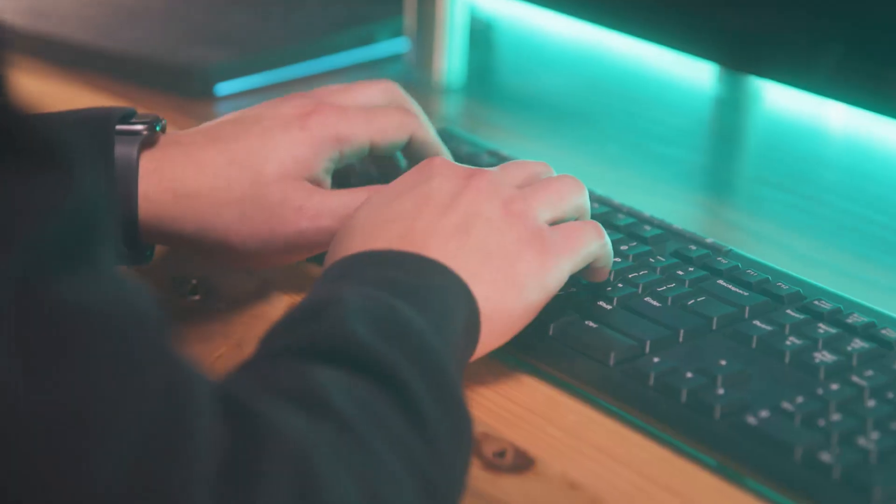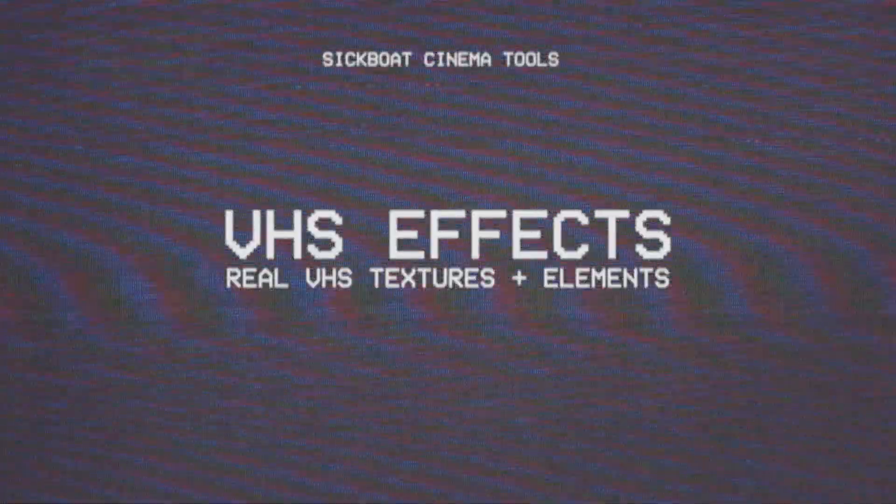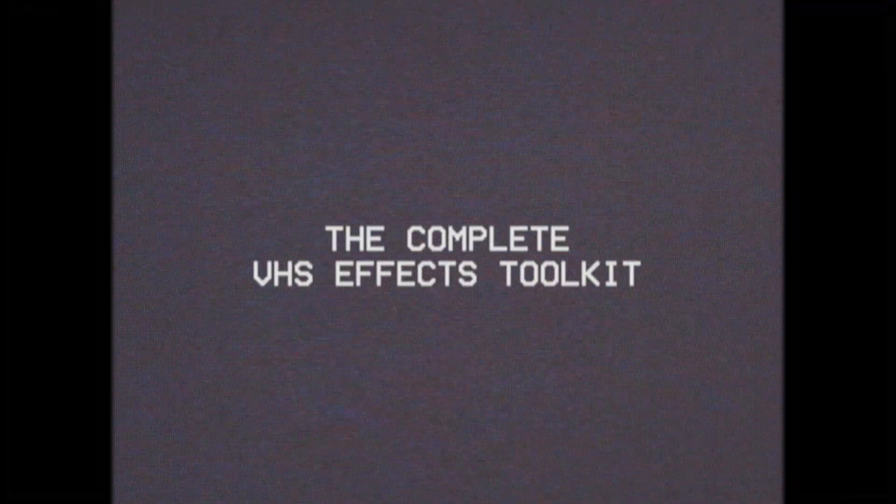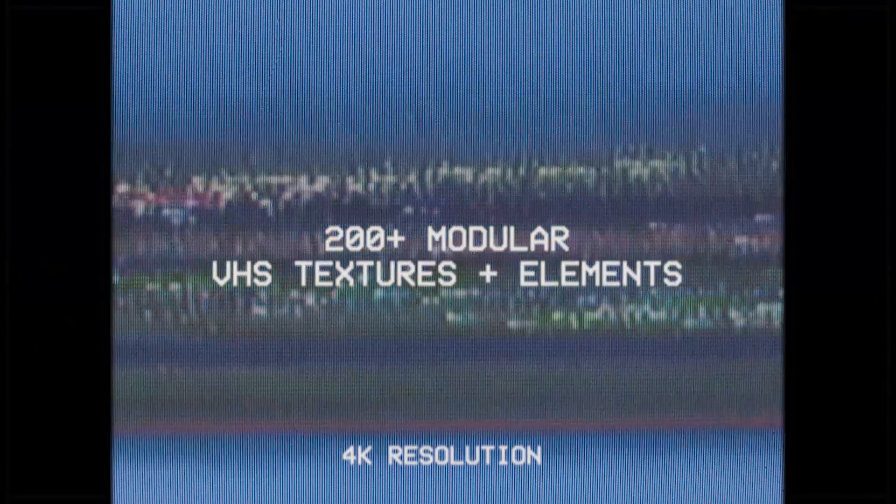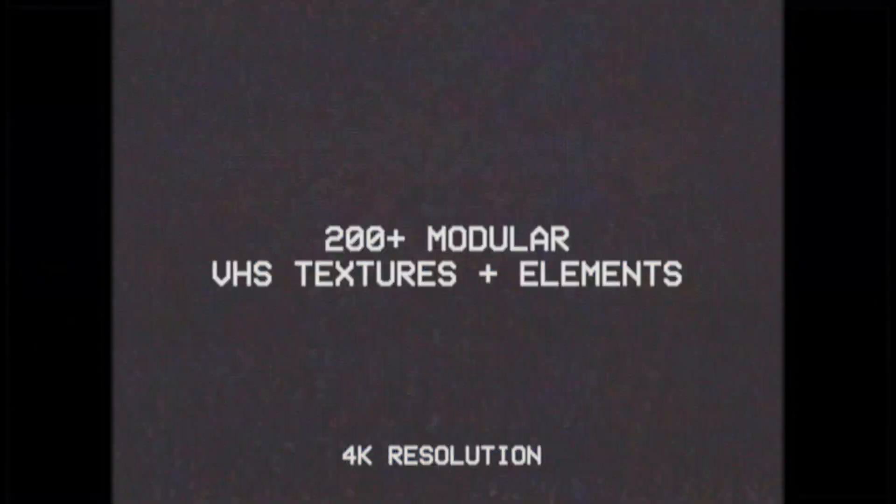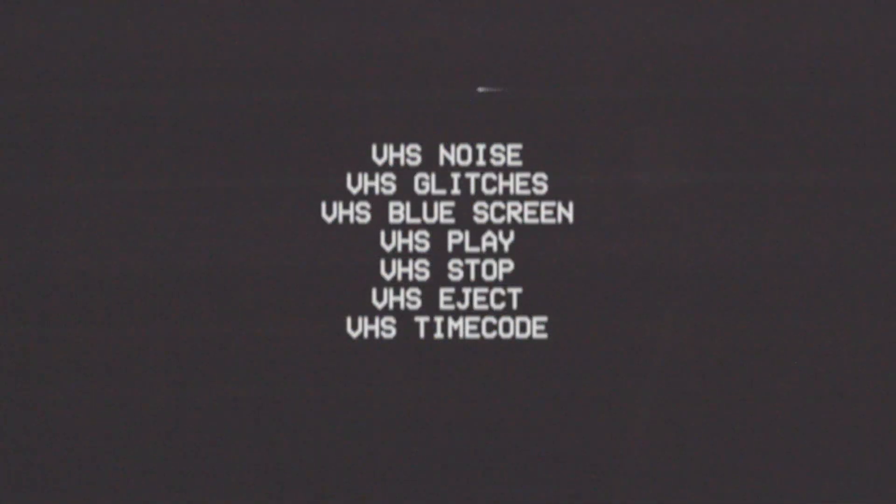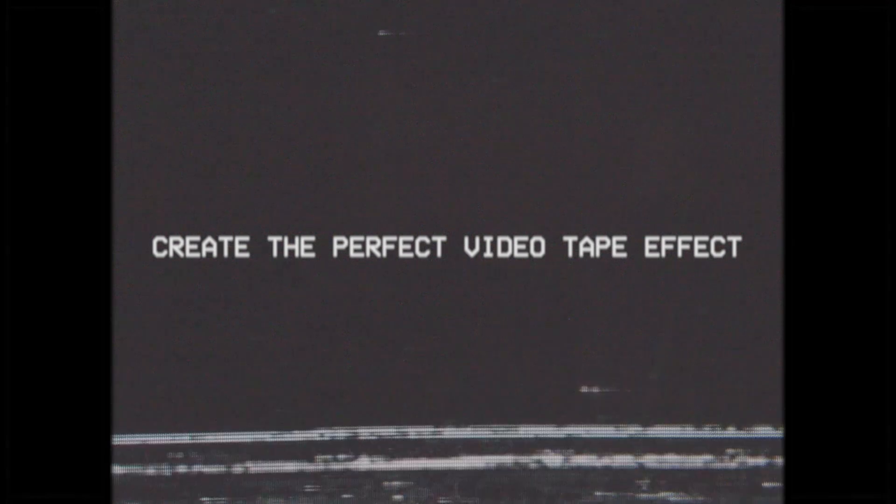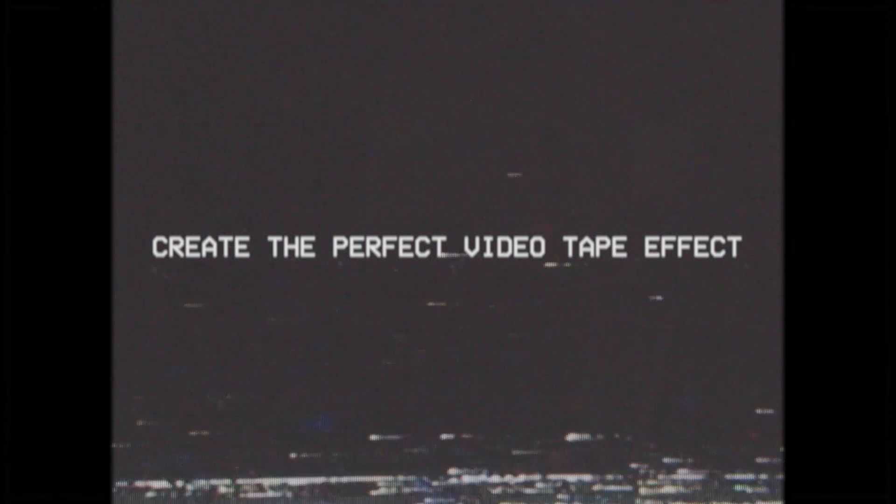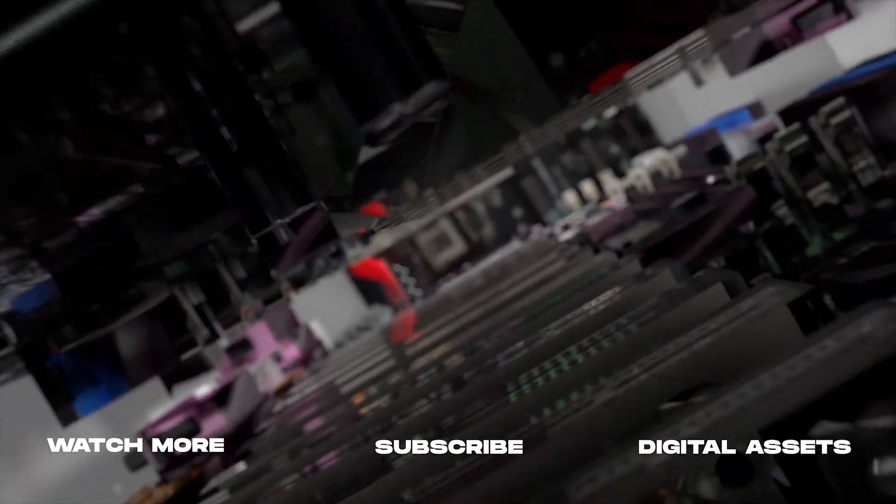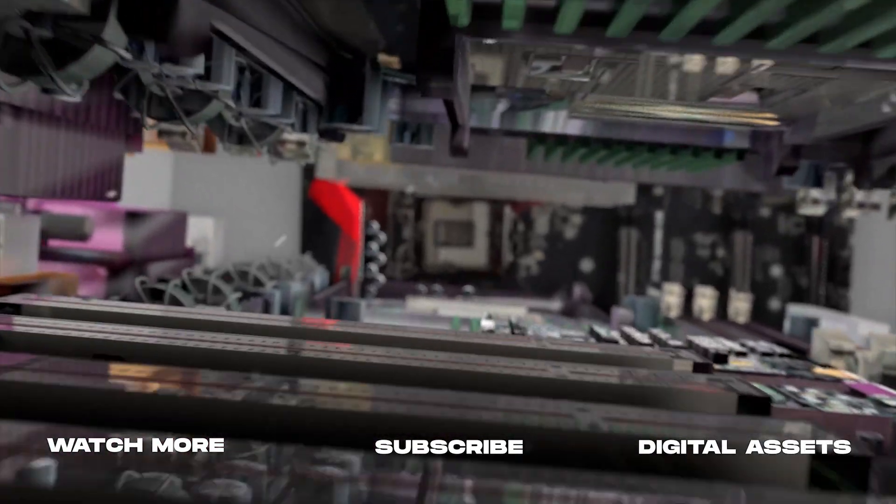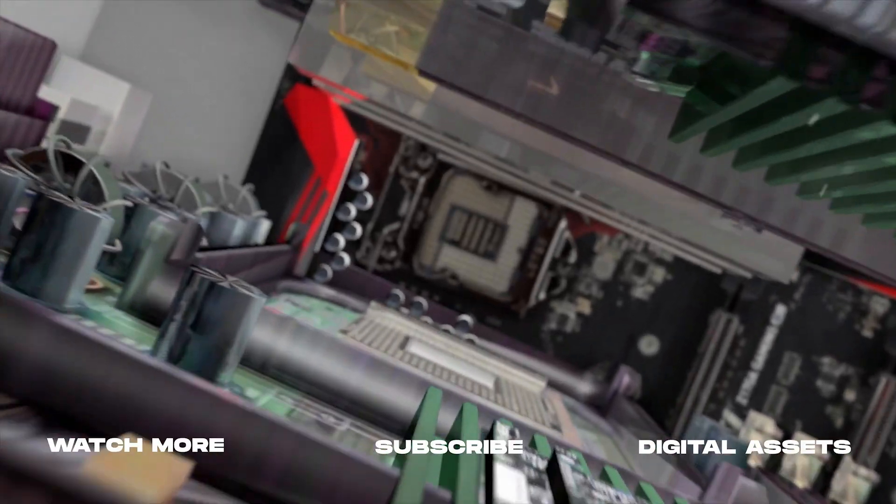So have fun with this. We highly recommend checking out our VHS effects pack with over 200 additional analog textures and glitch effects, static noise to create the perfect CRT and videotape effect. This glitch effects pack and the VHS pack really complement each other well. So have fun with this. Thank you so much for watching and we'll catch you in the next one.